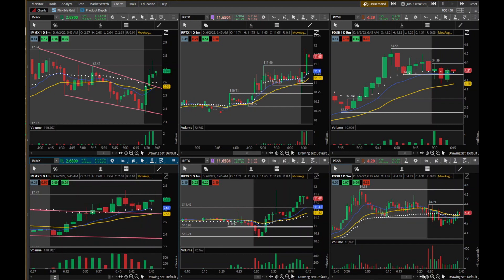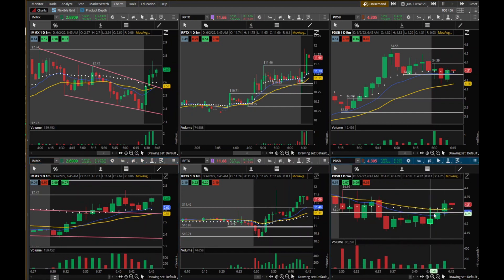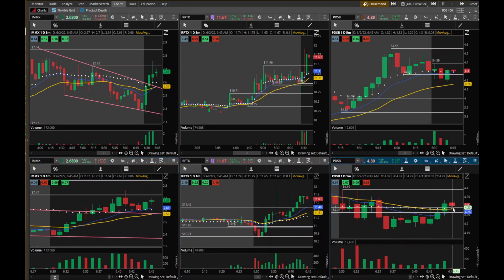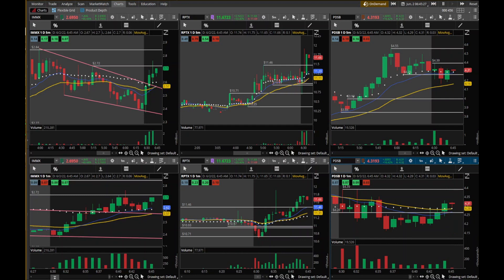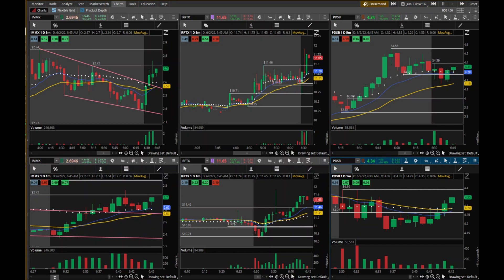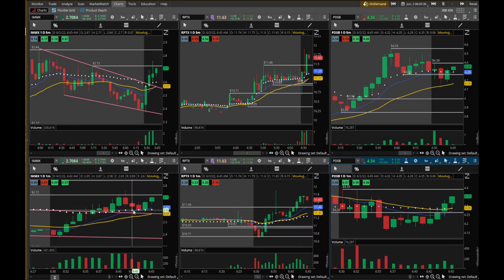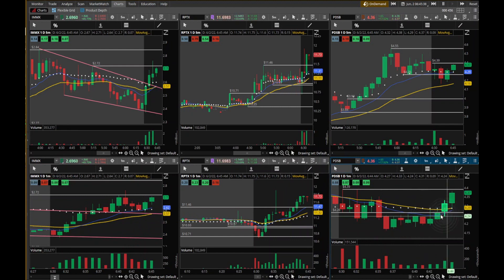You want declining volume on the way down because that means you're running out of bears — there aren't as many people shorting the stock, there aren't as many people selling. The bulls come in with some nice volume and start to win. So you have another opportunity here. If you missed it here, you could jump in and see if you get continuation. PDSB back testing the volume weighted average price and the EMAs. I really want to punch the buy button there.